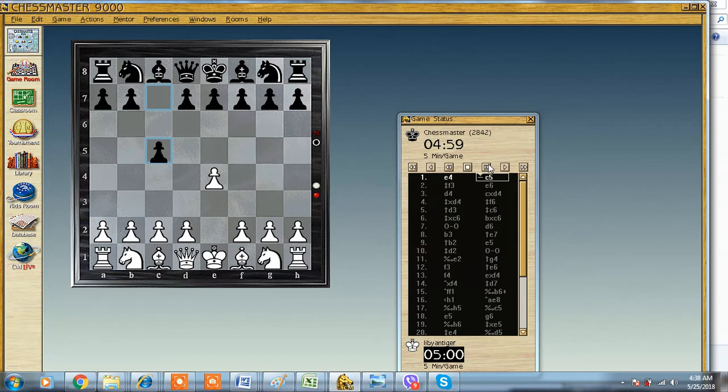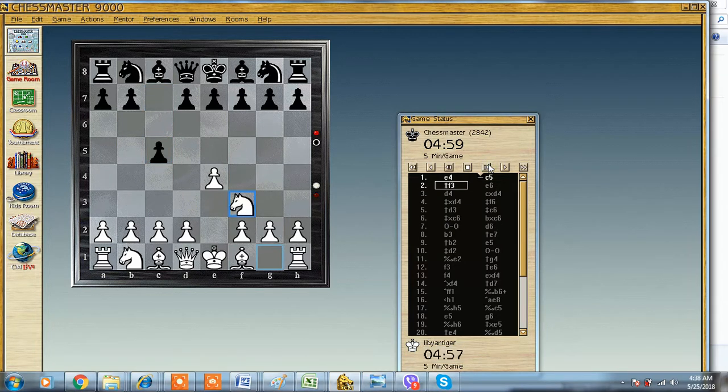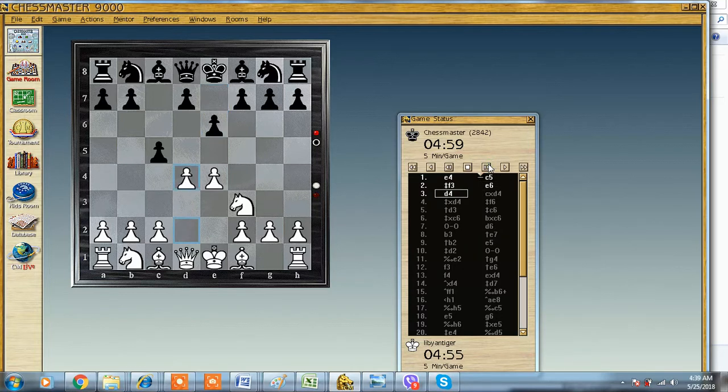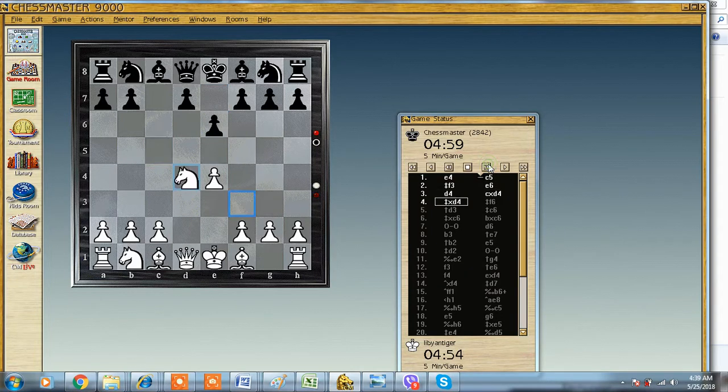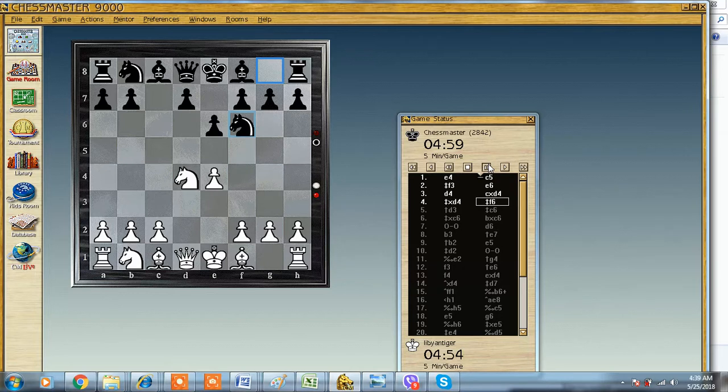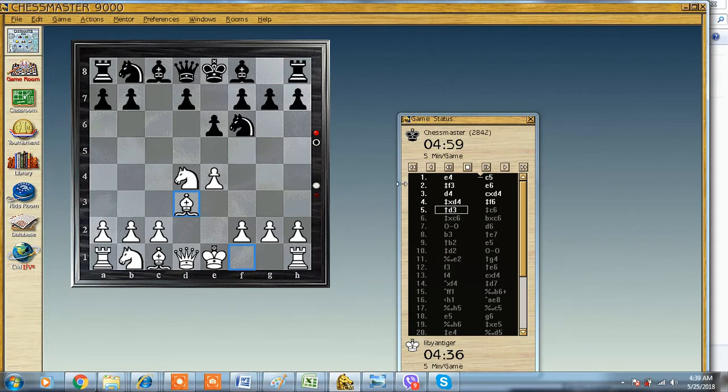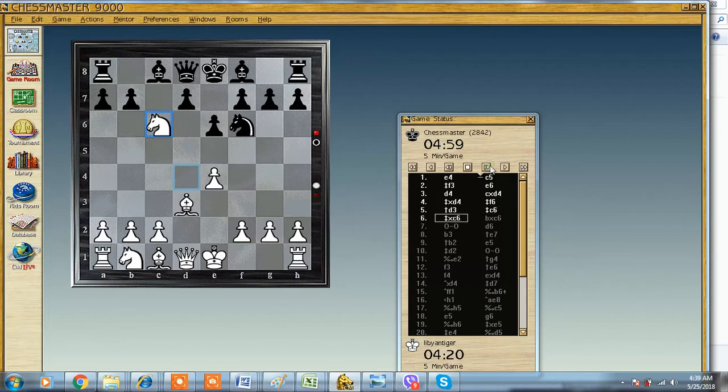I play knight f3, he plays e6. I break up the center with takes takes, he plays knight f6. I developed my bishop. I wanted to push but didn't check and the pawn was lost, just takes to resolve things in the center.